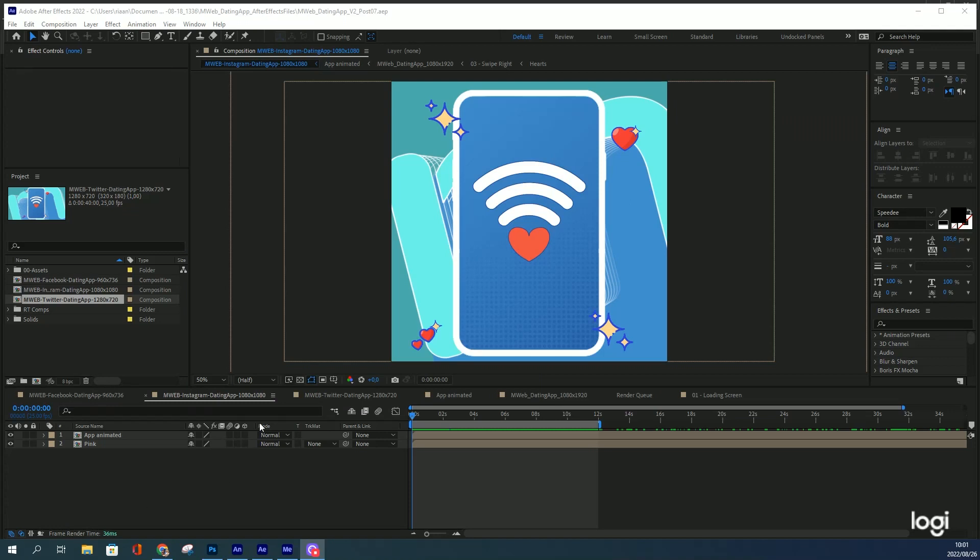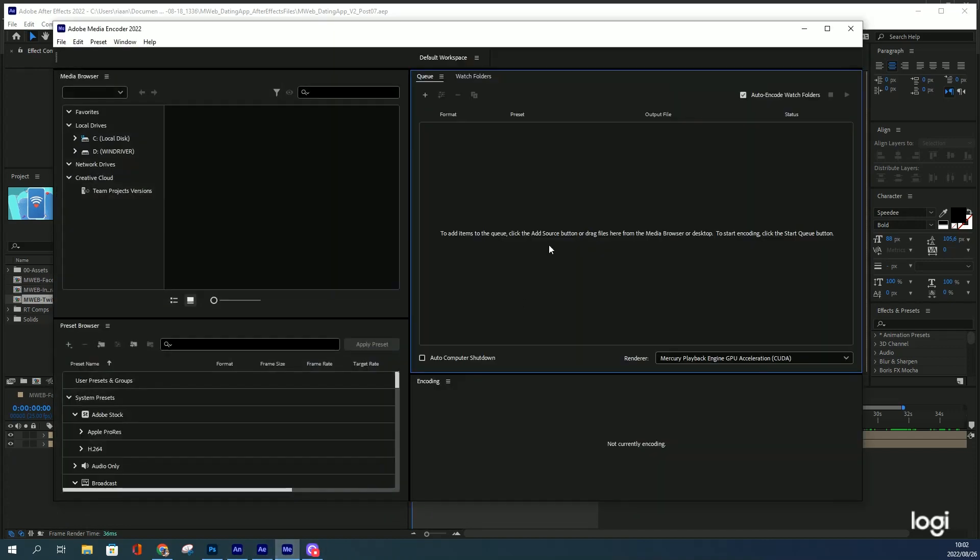This is an actual client project. I was handed these Photoshop files with the instruction to make them move. Media Encoder is open, but nothing's queued.